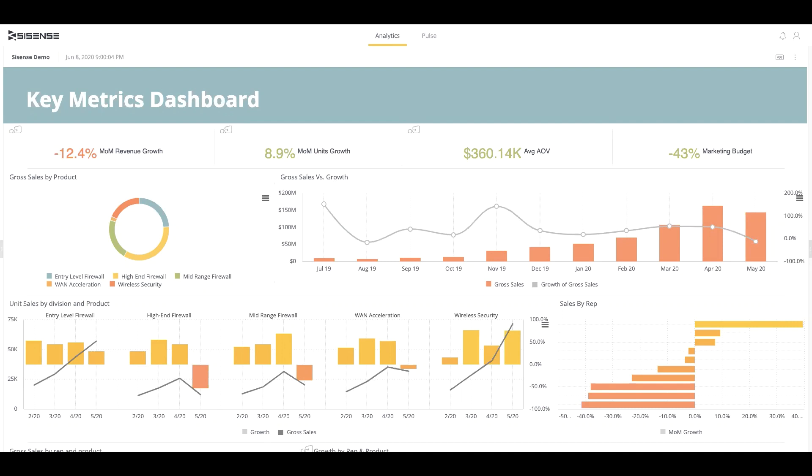SciSense for Cloud Data Teams self-service extends the work of the data team across their organization and helps business teams unlock powerful insights independently.